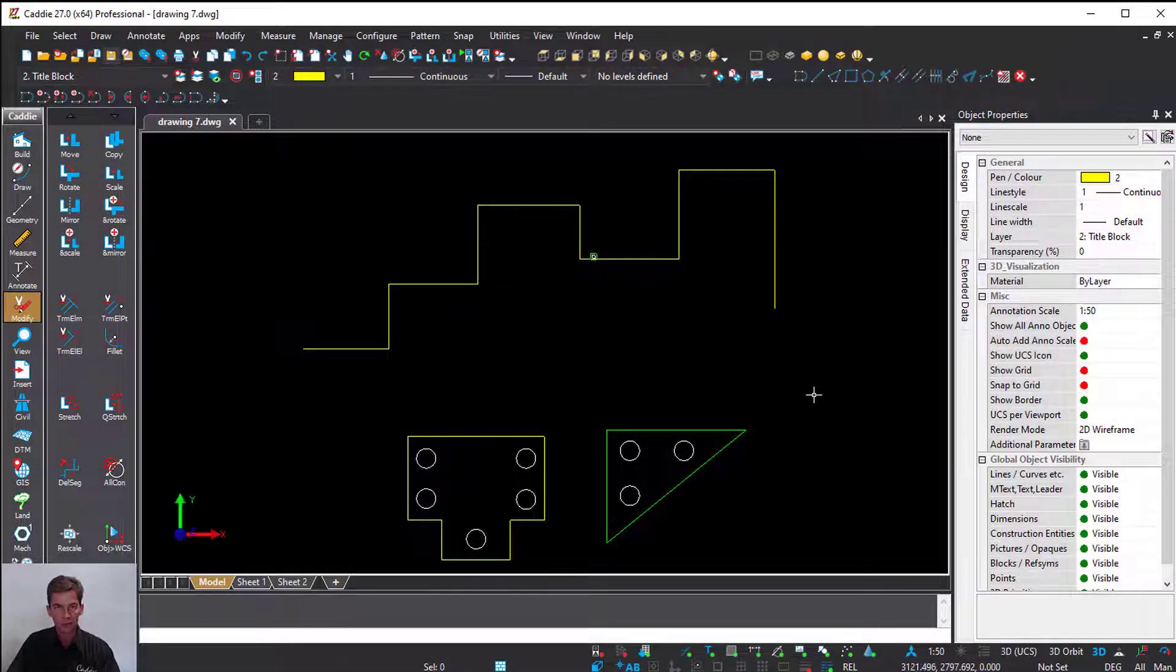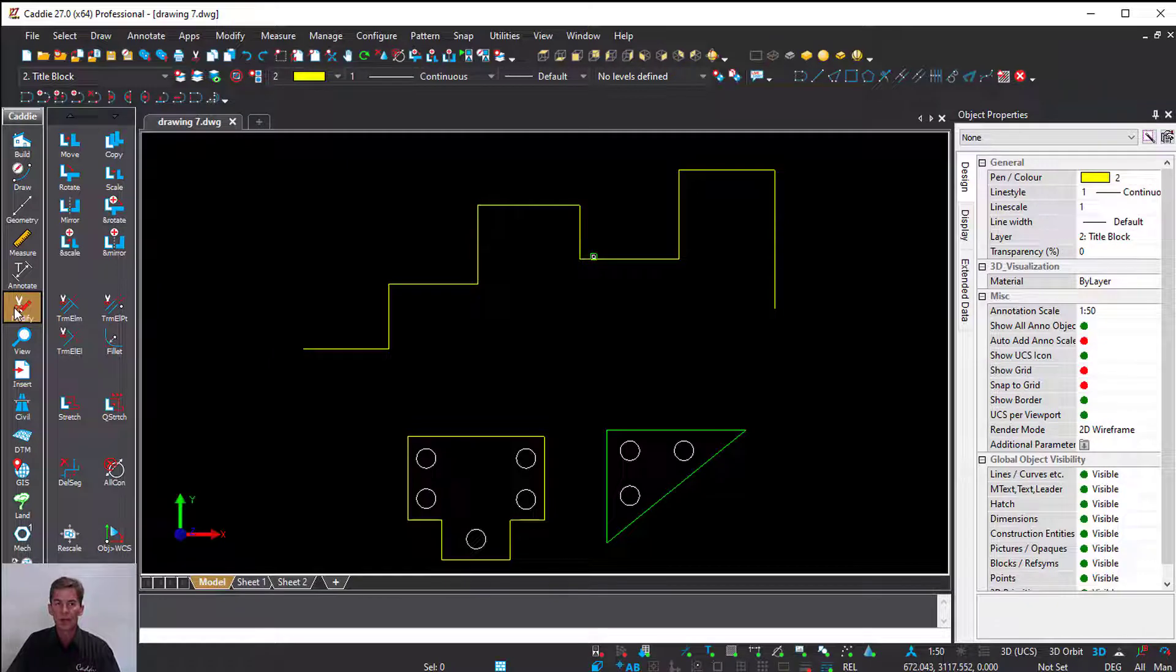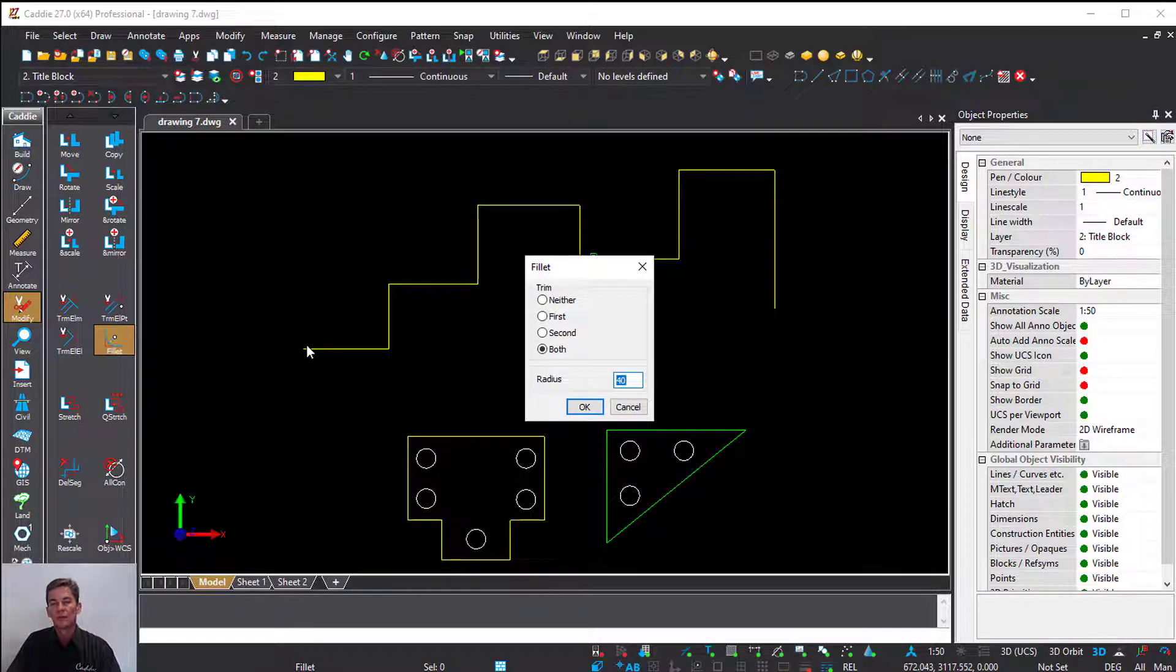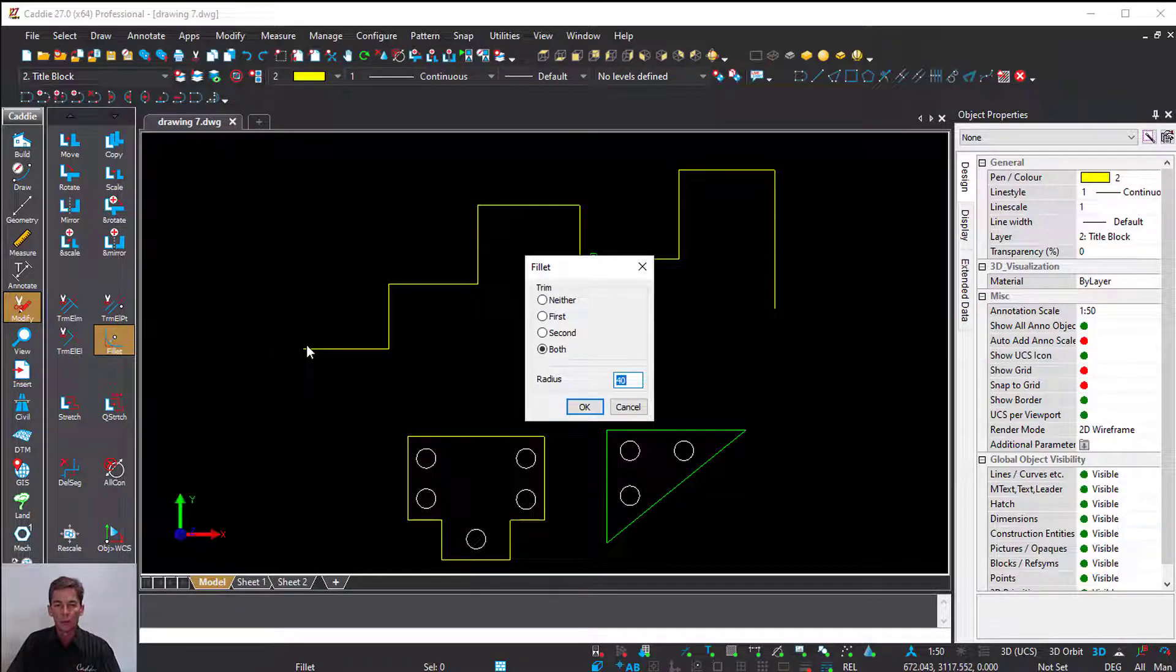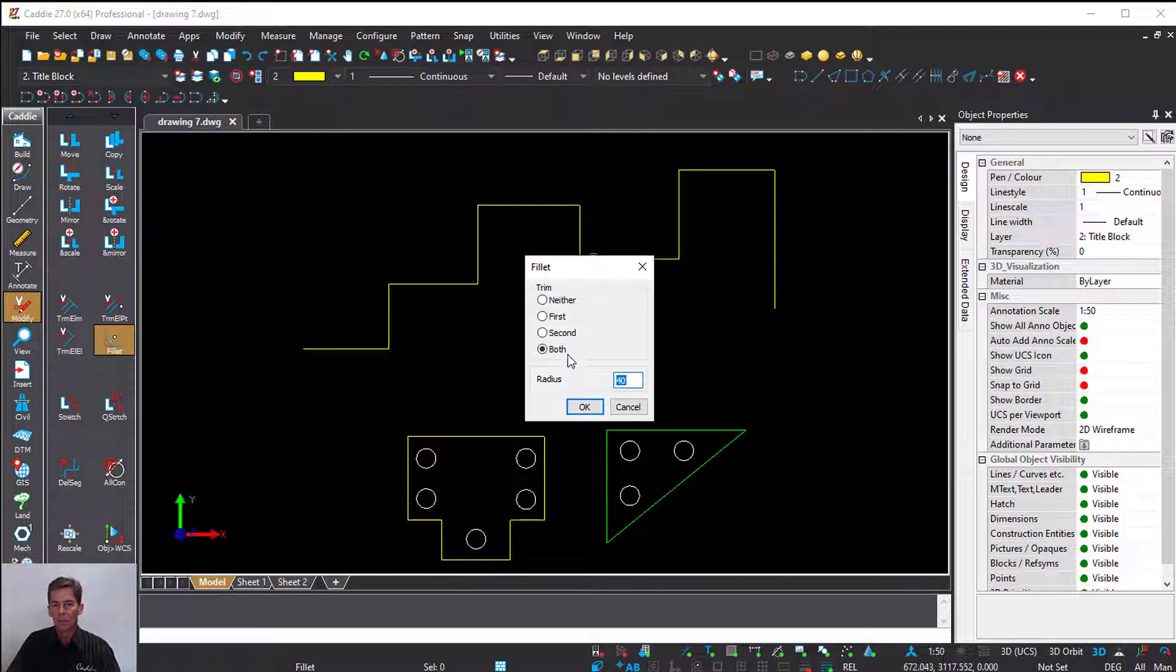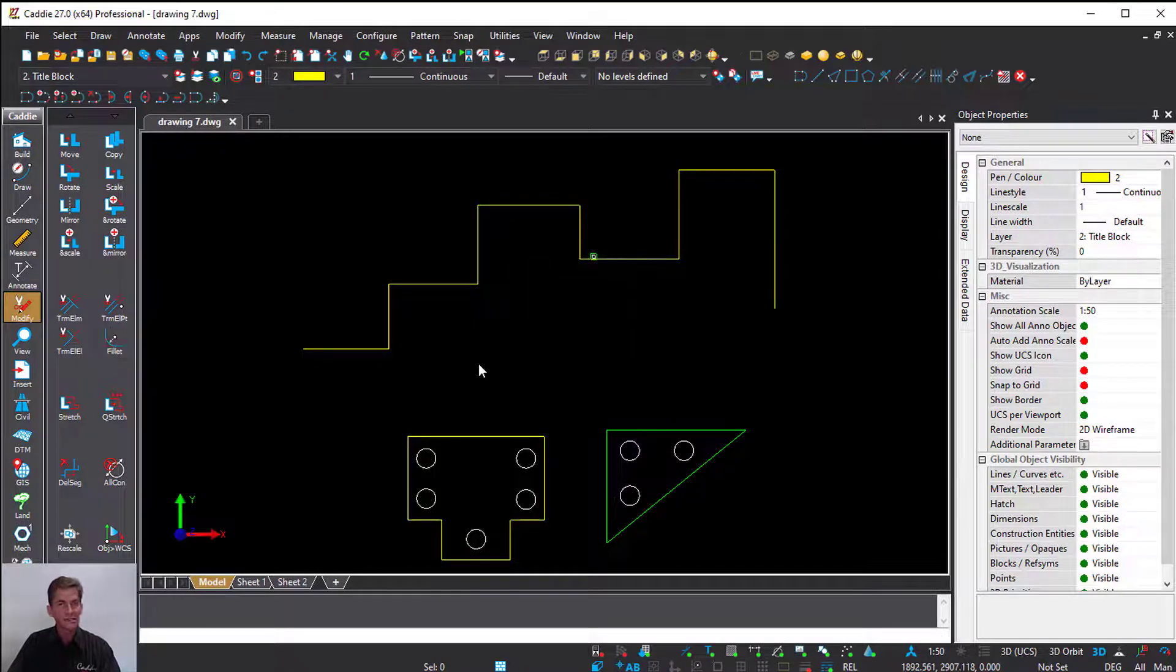Most of you are familiar with the fillet command. On the left-hand side, go to Modify in the sub column, then down to Fillet. Tell Caddie about your trim options—neither or both—and give it a radius. Then you have to indicate the first line and the second line.